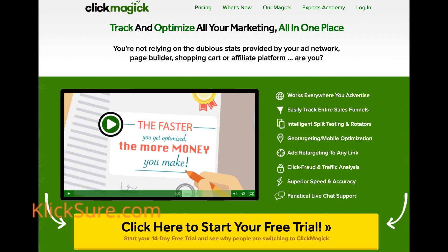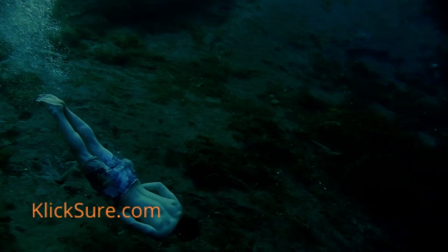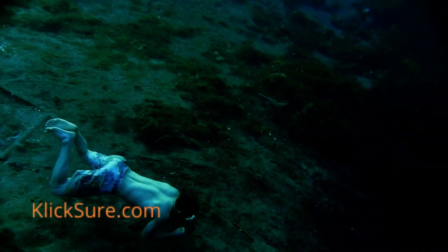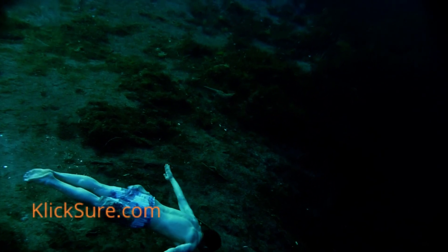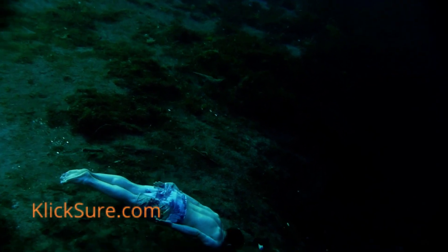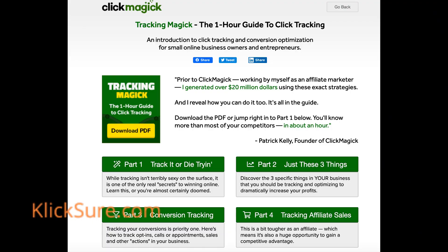So why wouldn't you use it? Want to take a deep dive into the inner workings of ClickMagic and see exactly how it could help your business? Download ClickMagic's free tracking guide — no opt-in necessary. Just click on the link in the description below this video to access your copy. In about an hour, you'll know more about tracking and optimization than most marketers ever know.